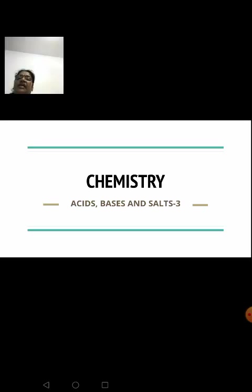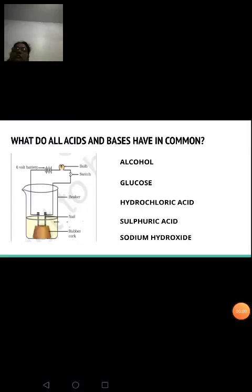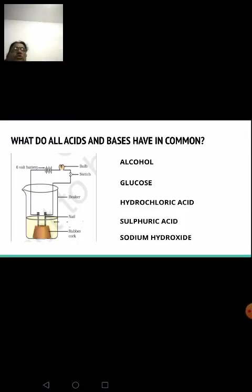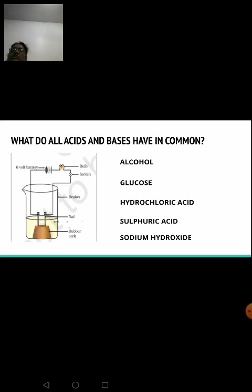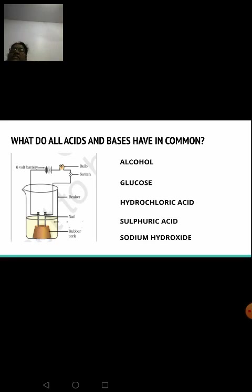Now we are going to learn what acids and bases have in common. For this, there is an activity in your textbook. The experimental setup involves taking a beaker, two nails connected via wires to a six-volt battery, a bulb, and a switch. You take the listed substances one by one in the beaker and observe what happens when the circuit is switched on.